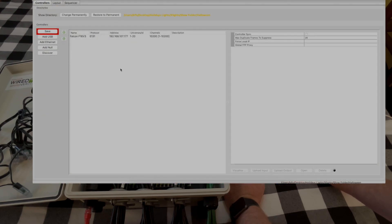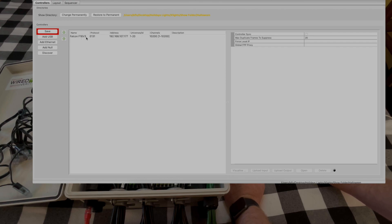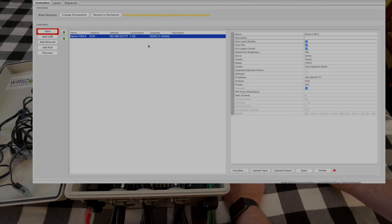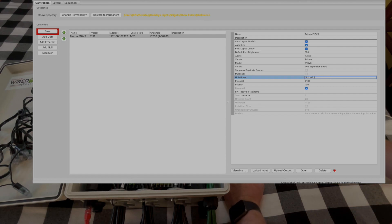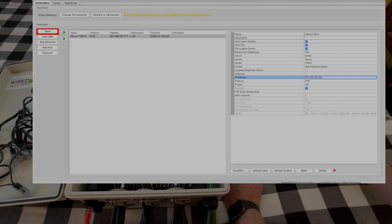So we'll open up our show folder, open up the controller tab, we'll see our controller but the IP address is still using the old one. So what we're going to do is click on the IP address over here and we'll change the IP address to be the new IP address for the new controller.